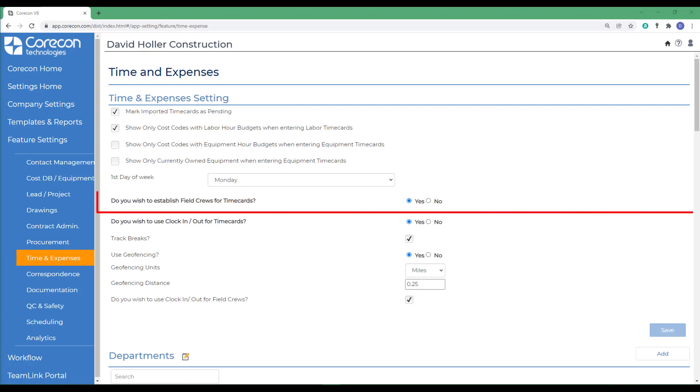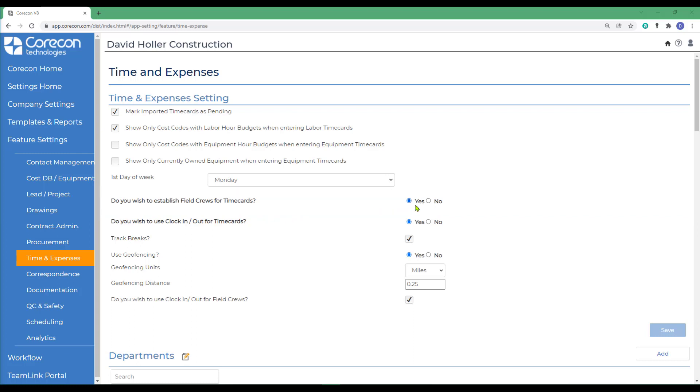Labor time cards can be entered individually or as a crew. If you wish to establish field crews for labor time card entry, select Yes.